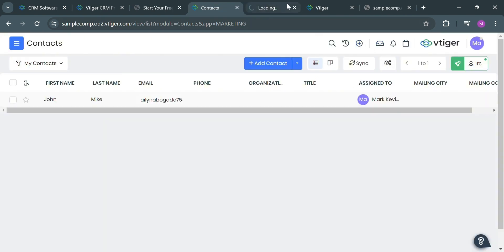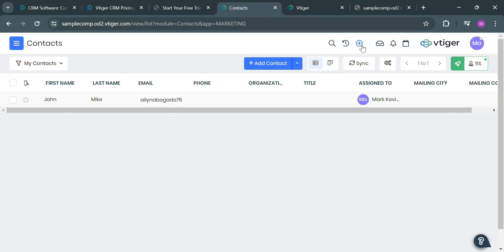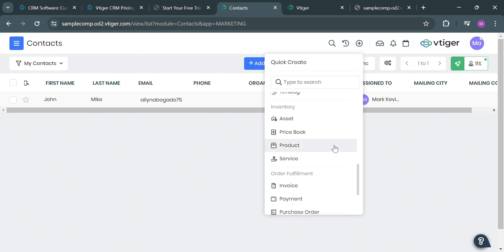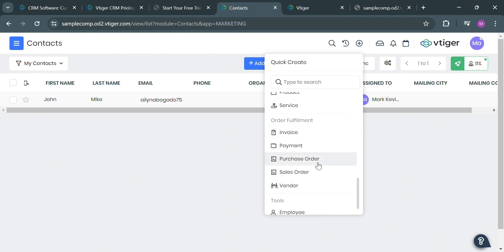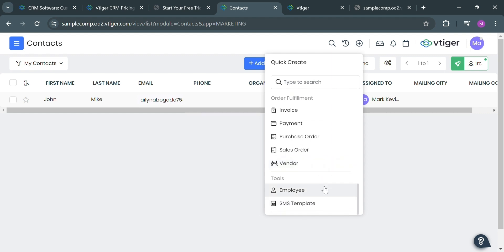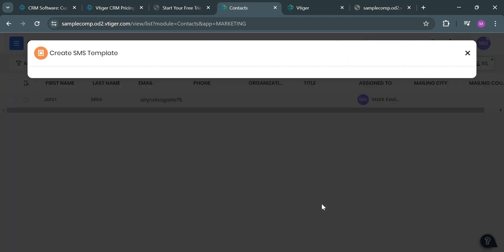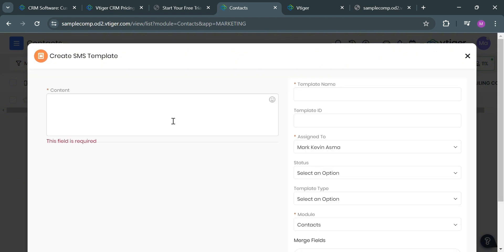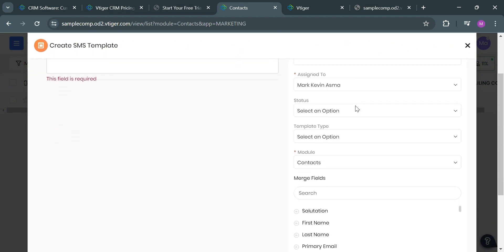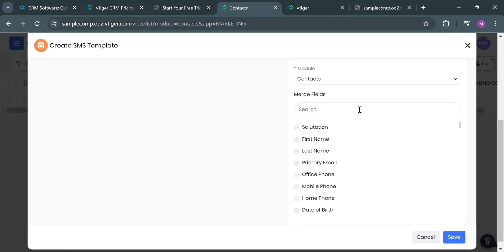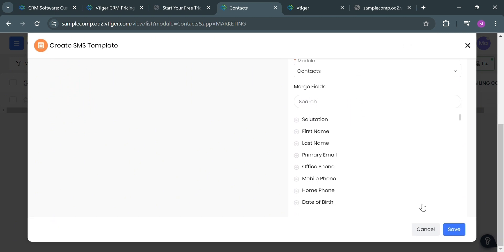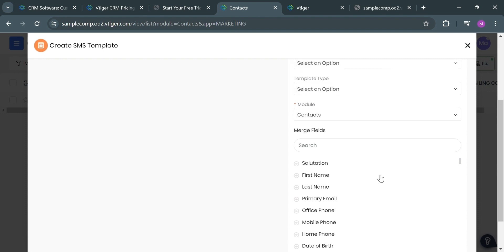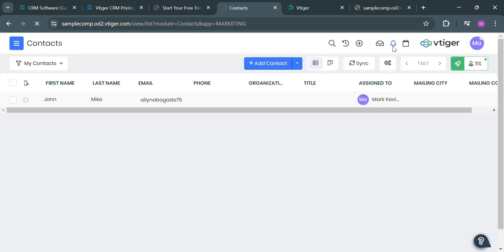Going back on this page, aside from project milestone, you could also create other documents including asset, price book, product, service, and even under order fulfillment such as invoice, payment, purchase order, sales order, and vendor. Below here, you could also create an SMS template by clicking on it — it will show you a pop-up window with all of the information you need to fill out, as these templates streamline and standardize the process of sending text messages to contacts and customers. So overall, that is basically how you can use vTiger CRM. Thank you.